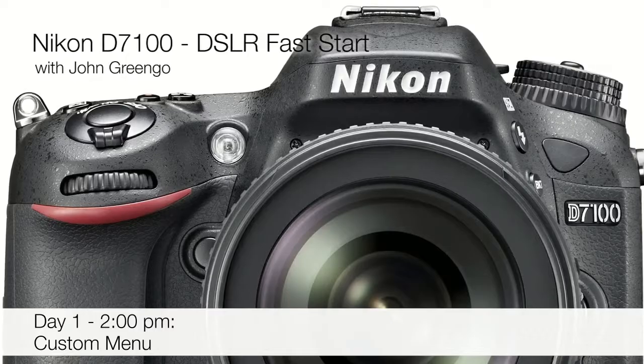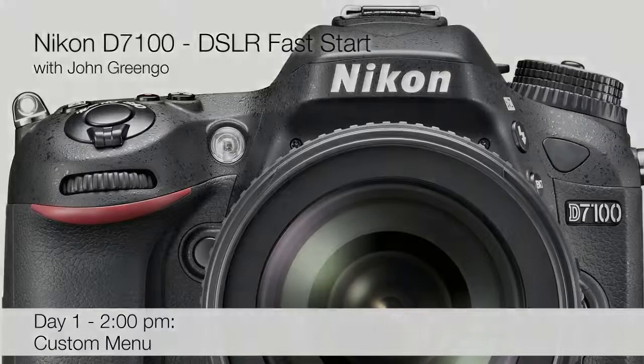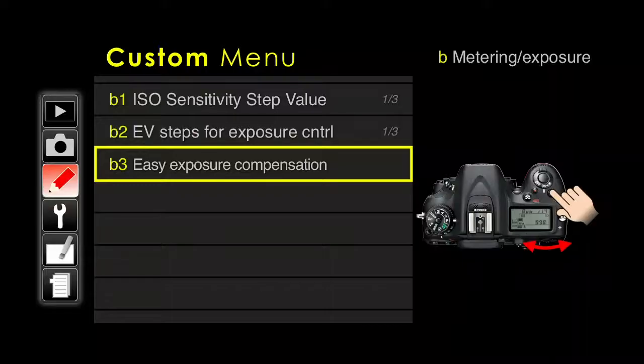We had a question about why somebody had the grayed-out option for time-lapse. There could be a number of things. One option is that your camera is in the self-timer mode, and the other option is if your camera is in the mirror lock-up mode — you can't do it because the camera is limited going from one shot to the next. There may even be some other things in there, but take a look and see if that's an issue.